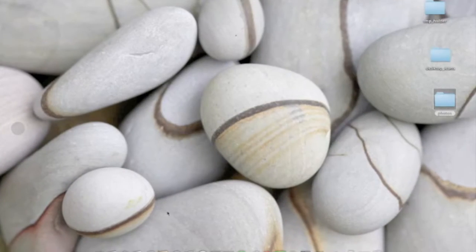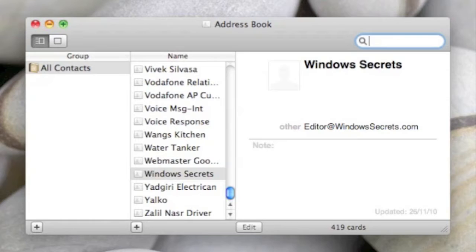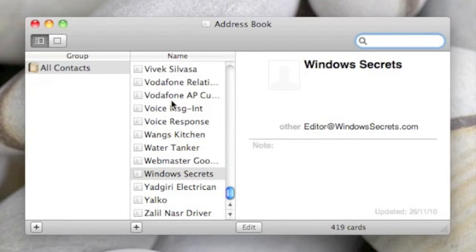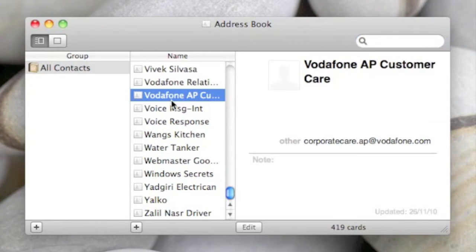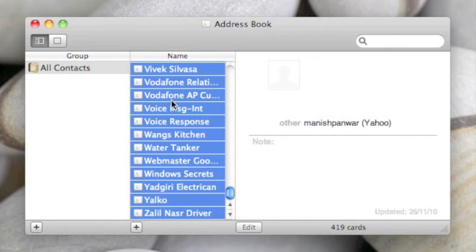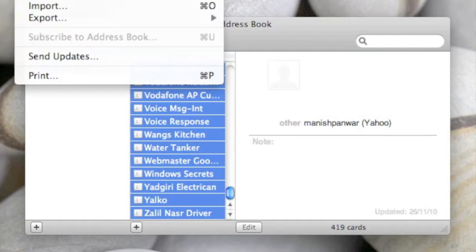Let's get started. The first thing we're going to do is open the Address Book and do a backup. Use Command+A to select all the address book entries, then go to File.